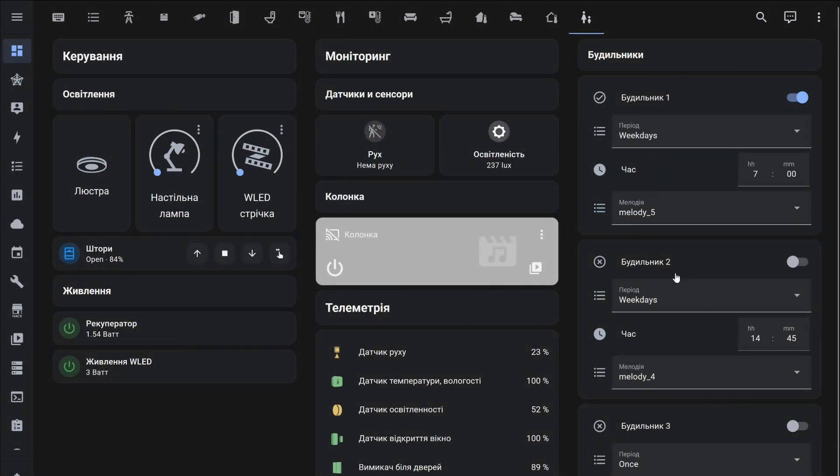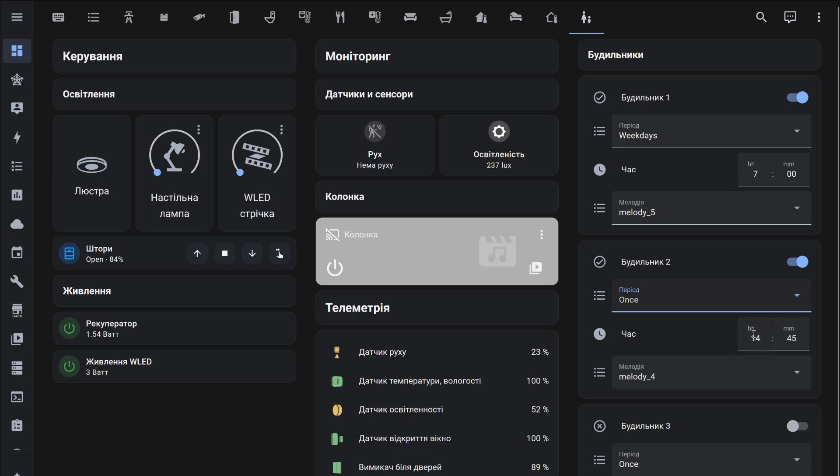Let's once again look at how the alarm parameters are set, and then how it is triggered. I remind you, in this example the alarm melody plays for one minute.